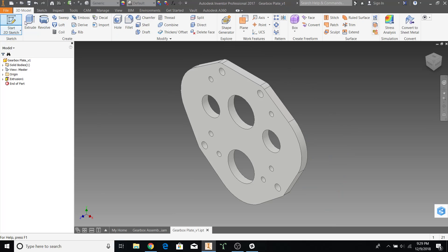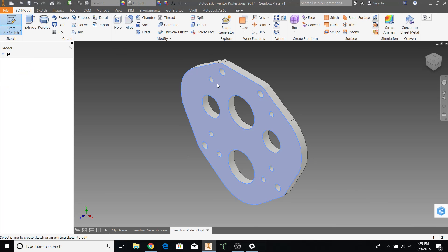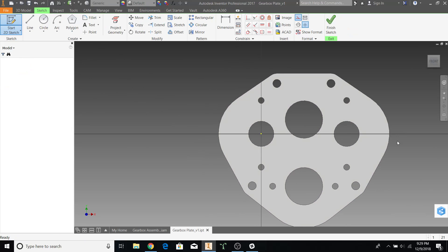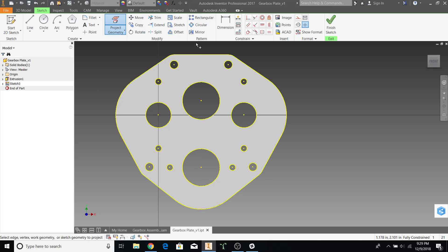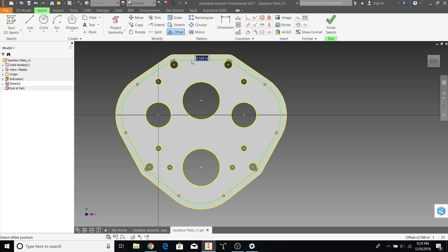Start with the 2D sketch on your already existing plate. Project geometry and use the offset tool to offset the outer edge by a quarter inch.